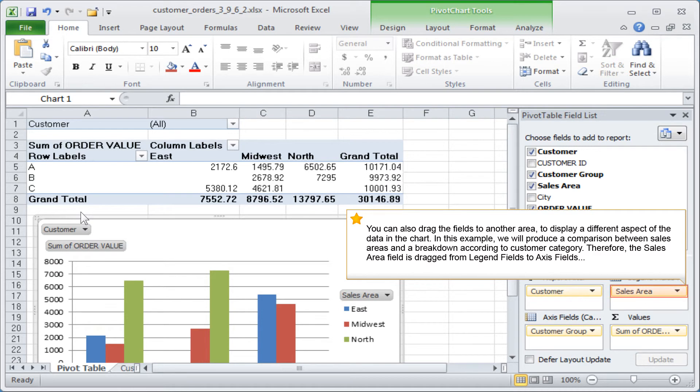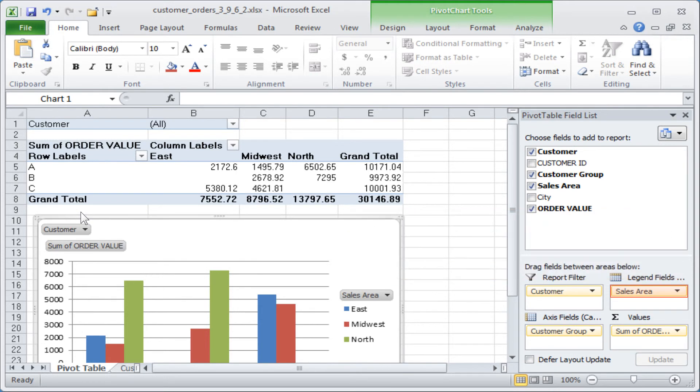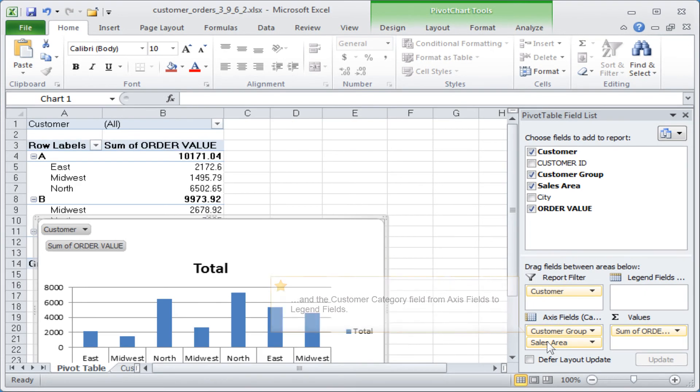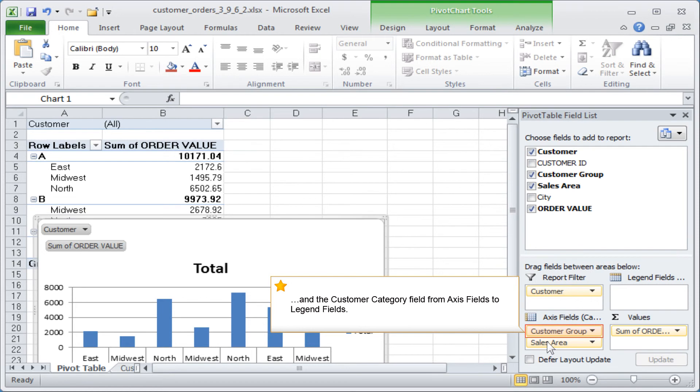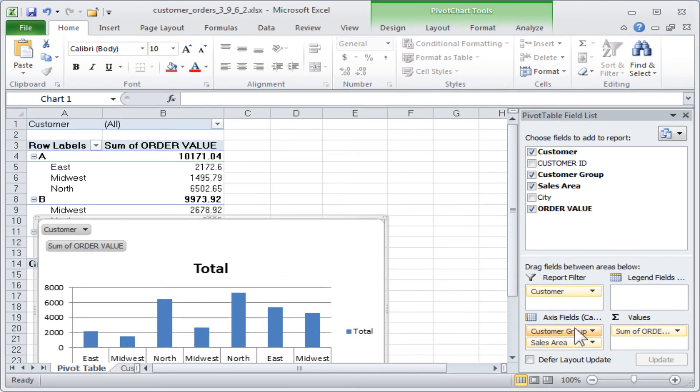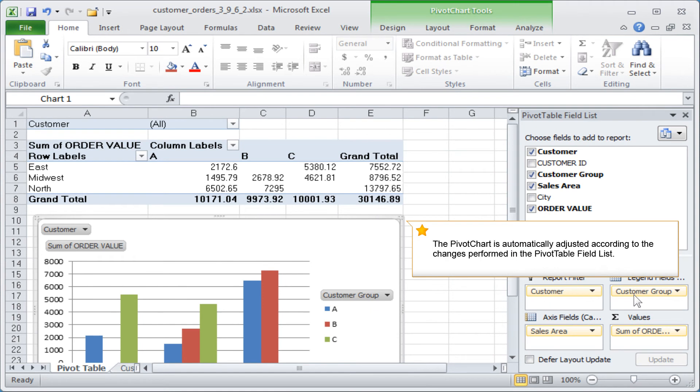Therefore, the sales area field is dragged from legend fields to axis fields, and the customer category field from axis fields to legend fields. The pivot chart is automatically adjusted according to the changes performed in the pivot table field list.